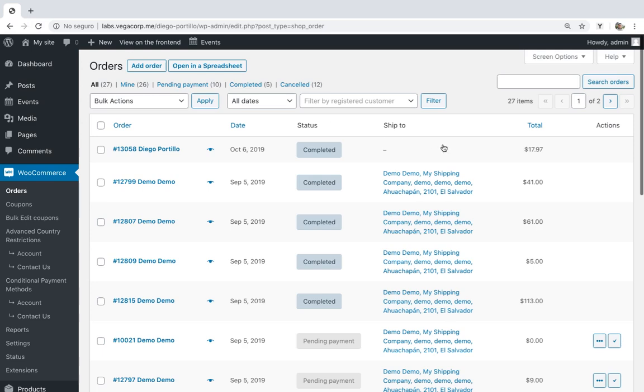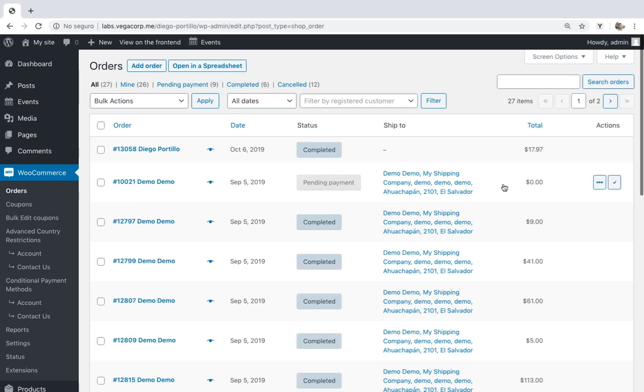Imagine your client asks you to give him a detailed report of the WooCommerce orders in your store. You need to export them quickly to a CSV file that you can print or edit using Microsoft Excel or Google Sheets.